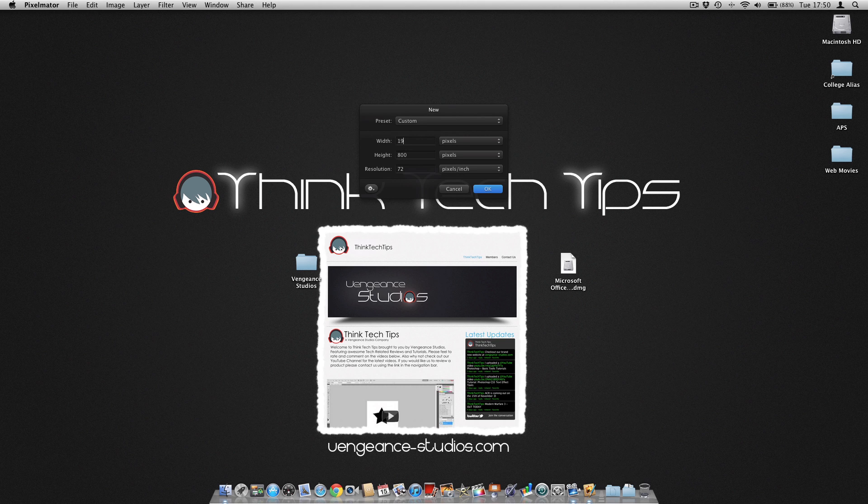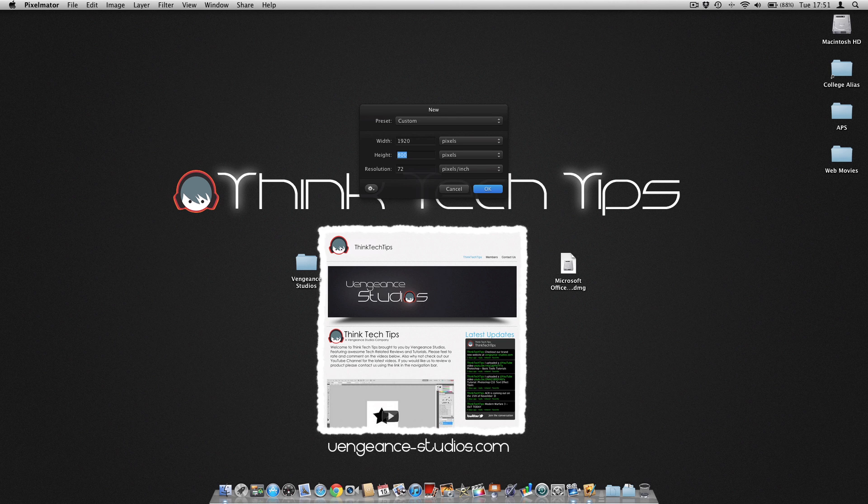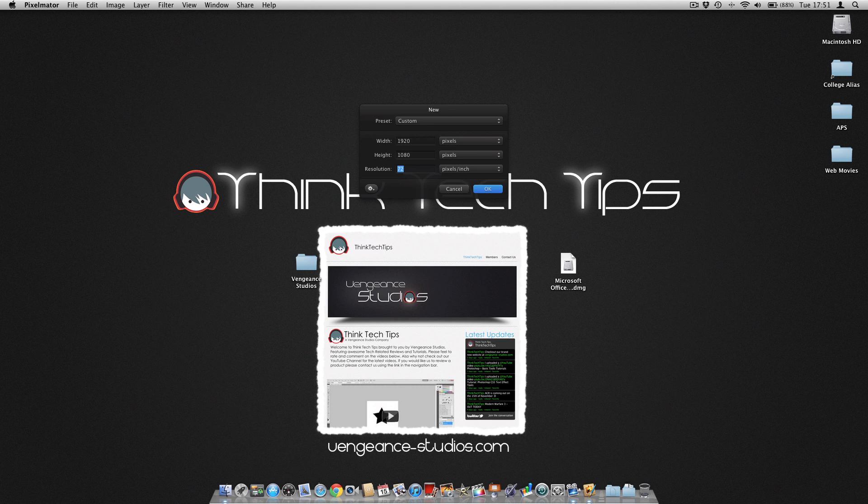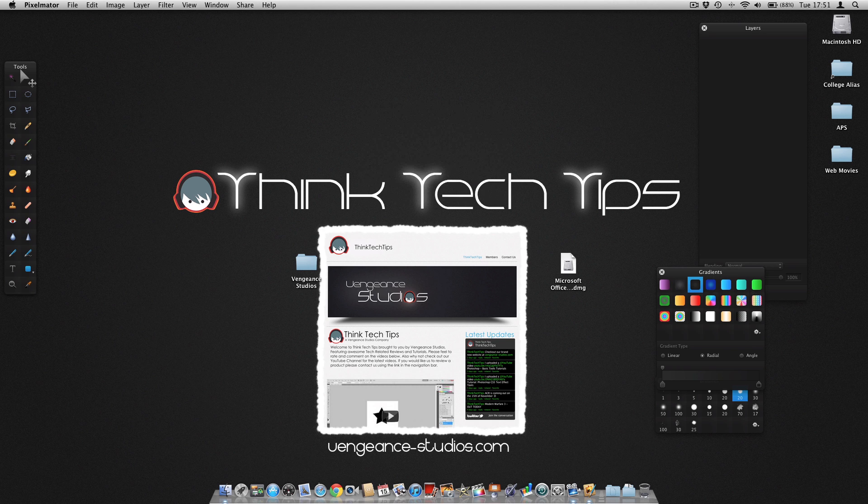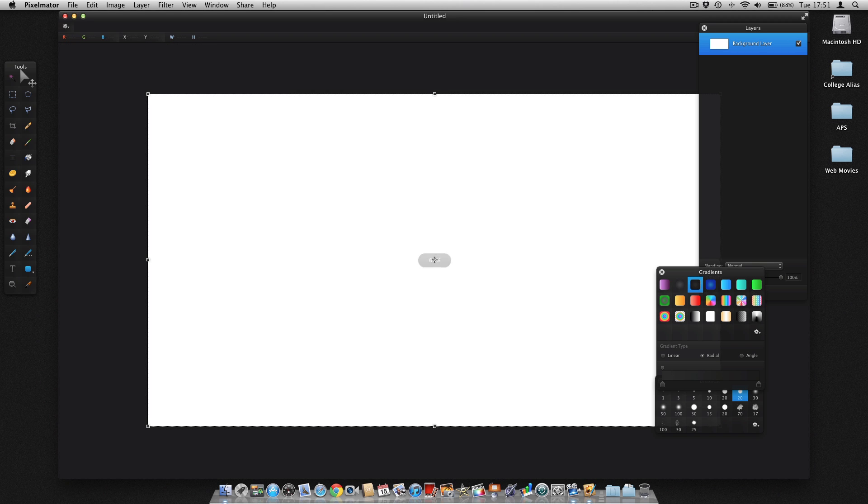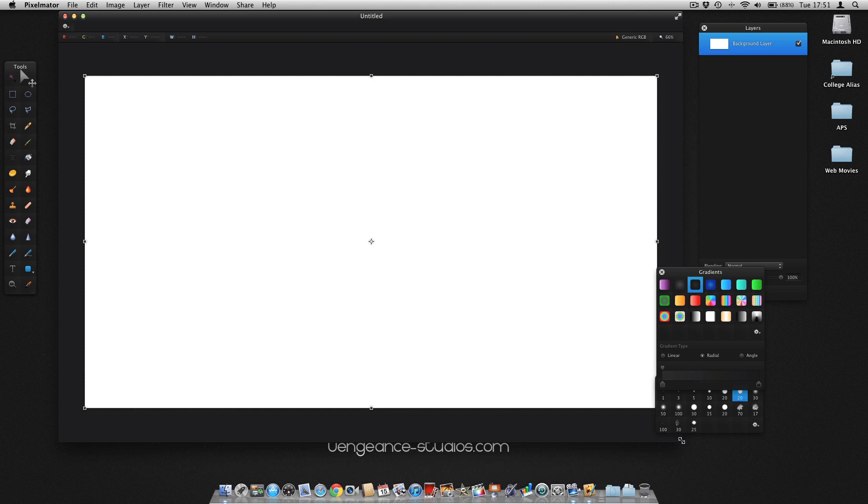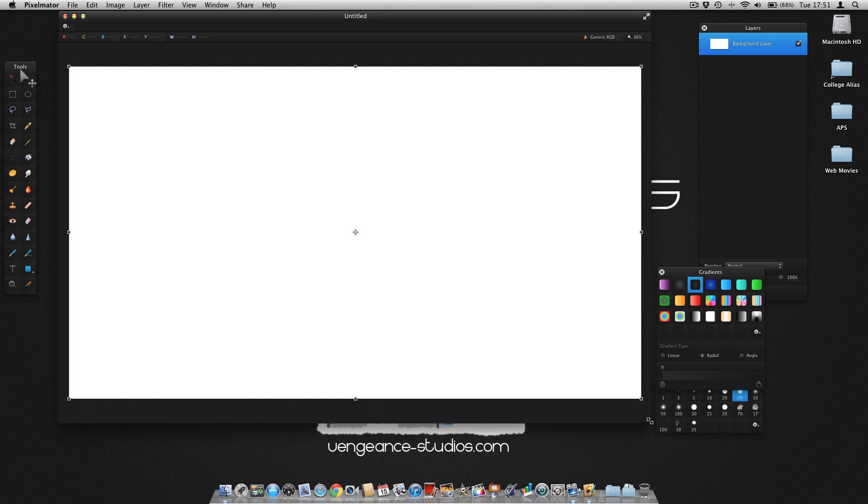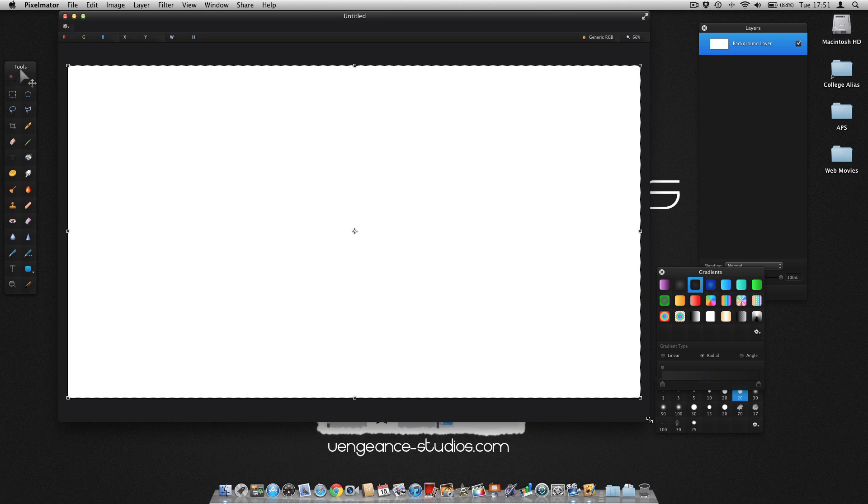For today we are going to be using your maximum resolution size or screen size, and for me it is 1920x1080. We are going to bump the resolution up to 144 just to make it a bit better quality. Because it will be the same size as your screen, you want to zoom out a bit.